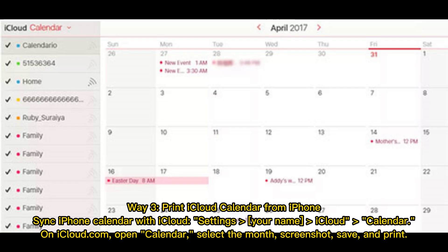Way 3: Print iCloud Calendar from iPhone. Sync your iPhone Calendar with iCloud via Settings, then open Calendar on iCloud.com. Select the month, take a screenshot, save, and print.